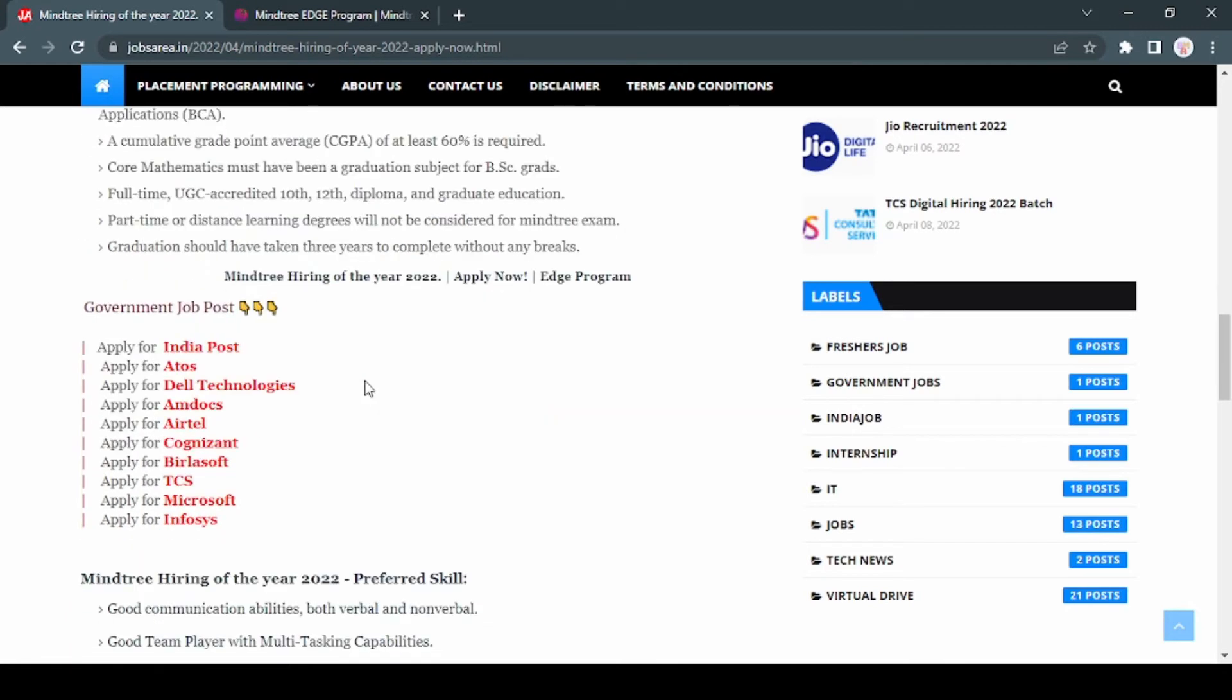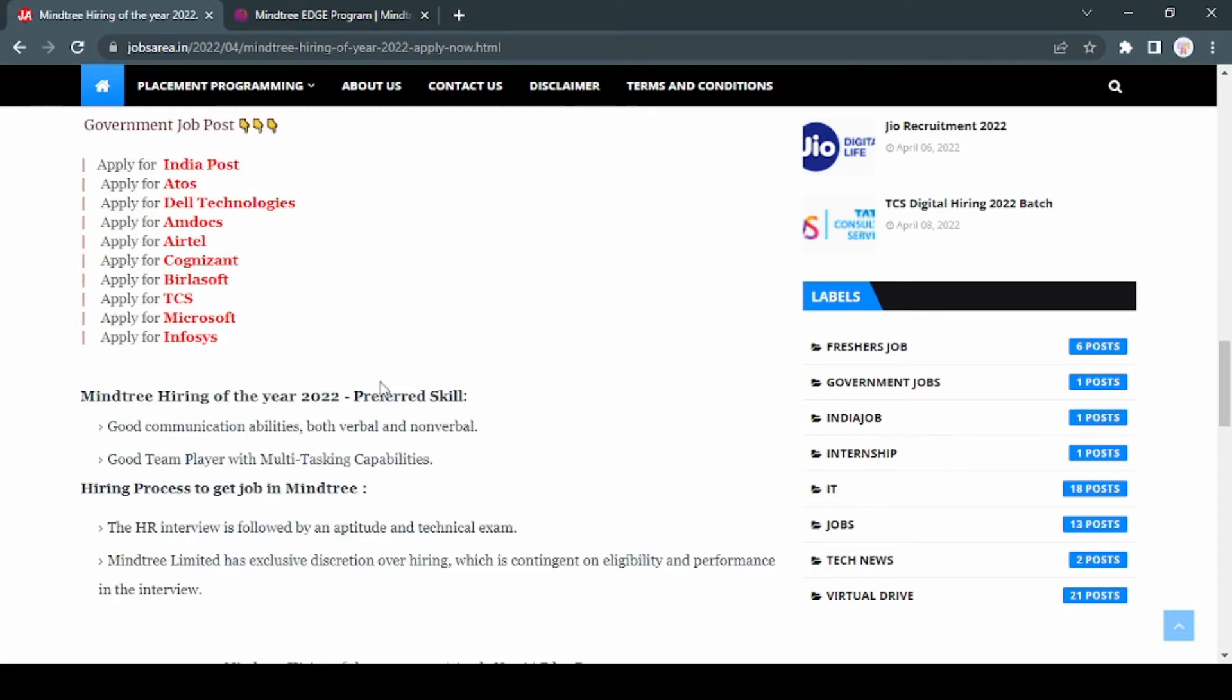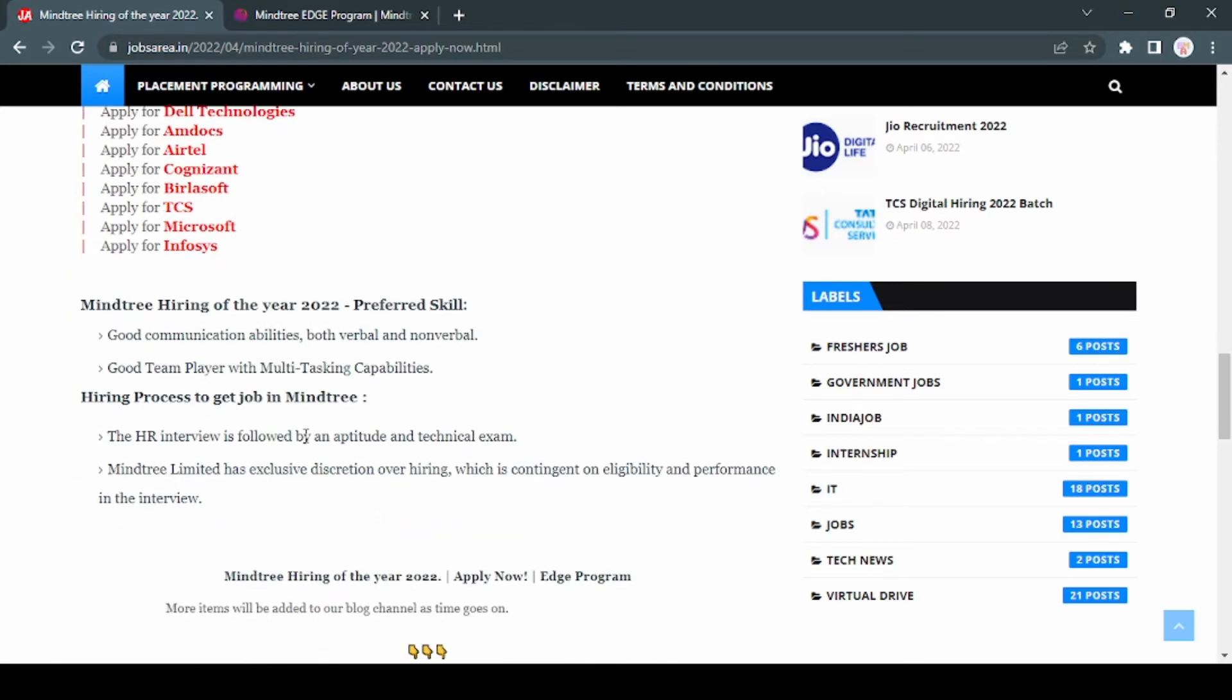Preferred skills: good communication and a good team player with multitasking capabilities. Hiring process is first you have to give one aptitude test, then technical related questions, and then HR interview.